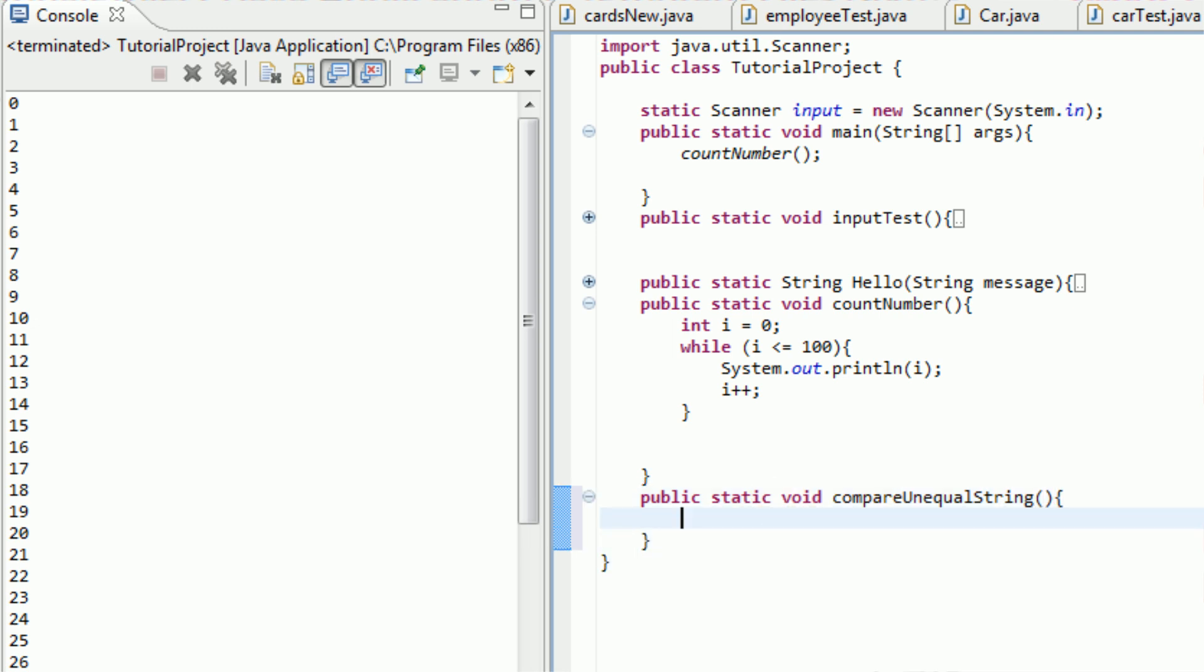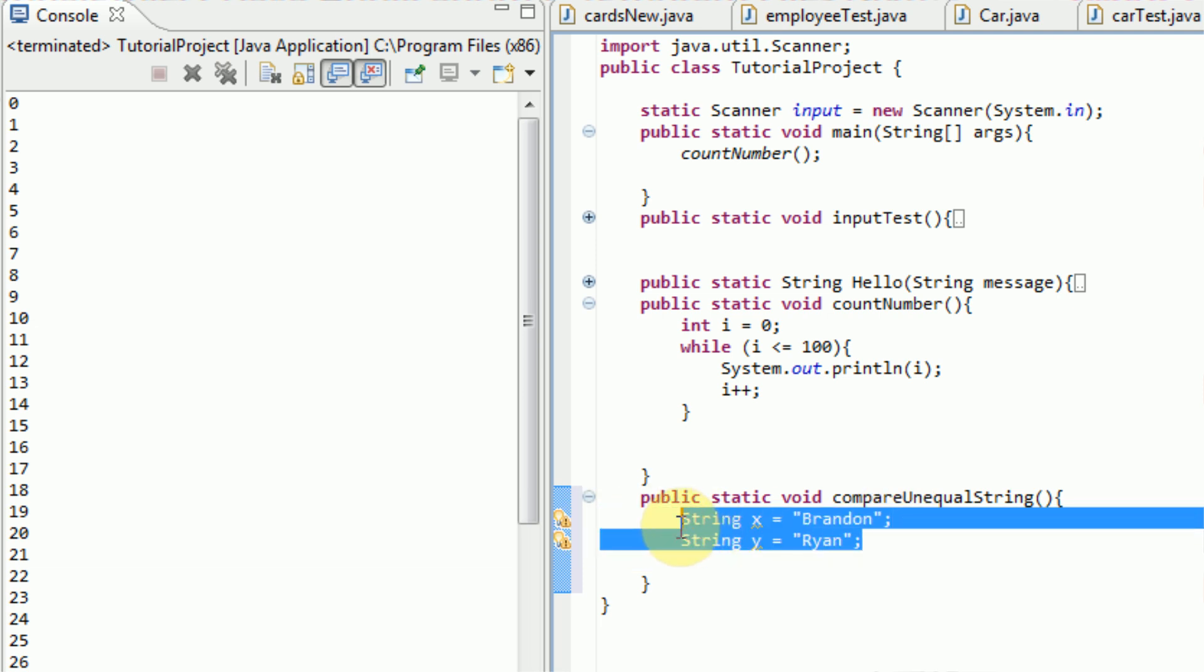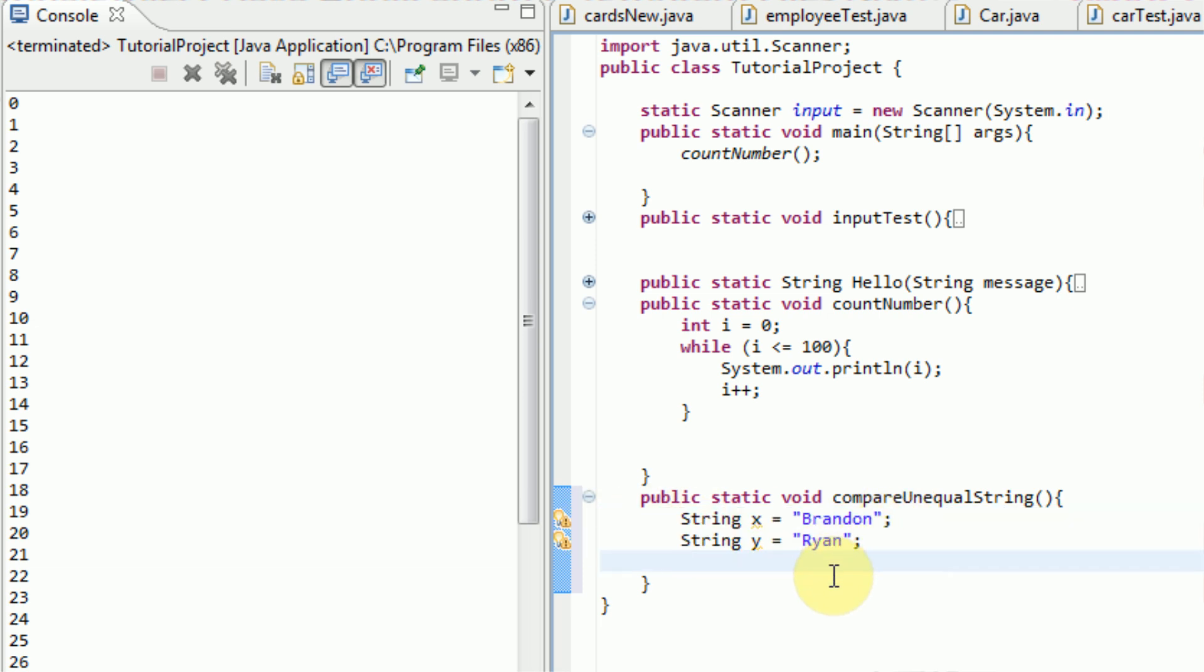And so what we want to do is first we want to create a string. So we're going to create string x, and we're going to make that equal to Brandon. And then we're going to create string y and make that equal to Ryan. And these two strings, with the values of Brandon and Ryan, they obviously do not equal each other.